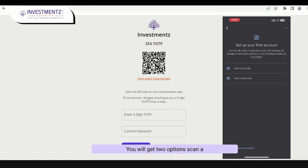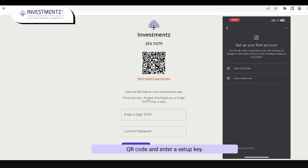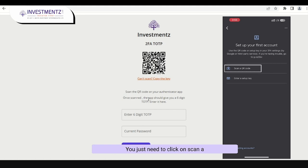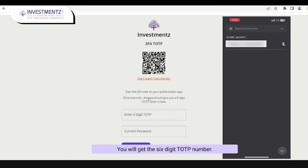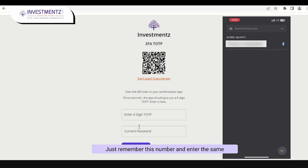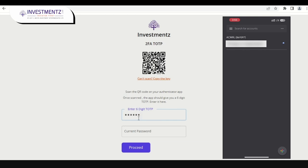You will get two options: 'Scan a QR Code' and 'Enter a Setup Key'. Click on 'Scan a QR Code' and scan the QR code. You will get a six-digit TOTP number. Remember this number and enter it. You also need to enter your current password.